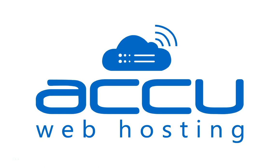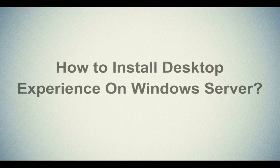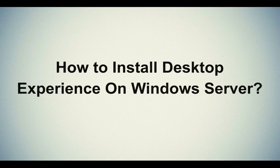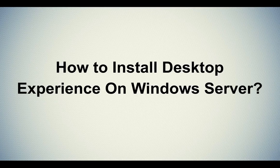Welcome to AccuWeb Hosting video tutorial. Today, we will guide you on how to install desktop experience on Windows Server.